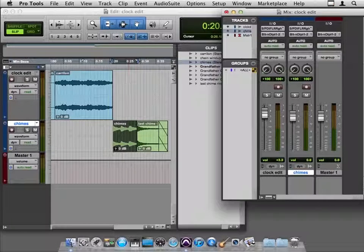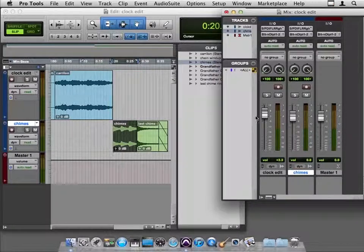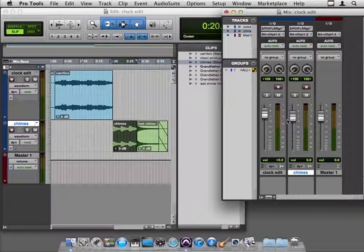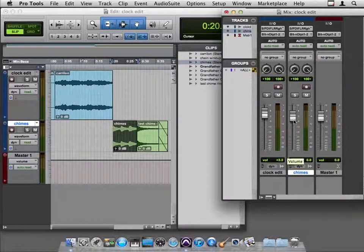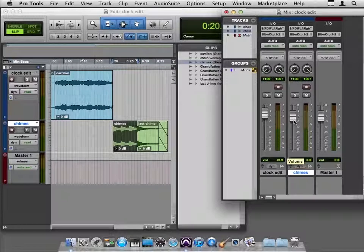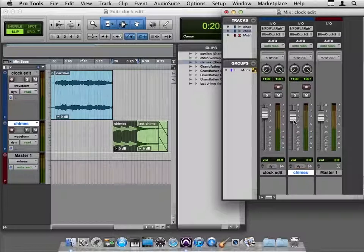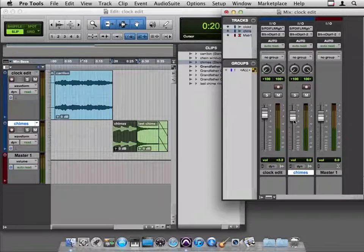So that's a bit about why to use a master fader and how to accomplish this edit with multiple tracks. Now in the next movie, we'll explore how to consolidate and bounce and really export the various options for exporting this piece of audio that we've created and getting it to our client.